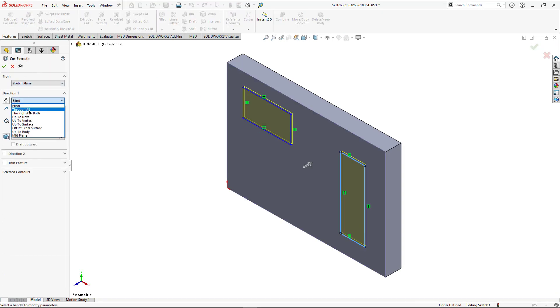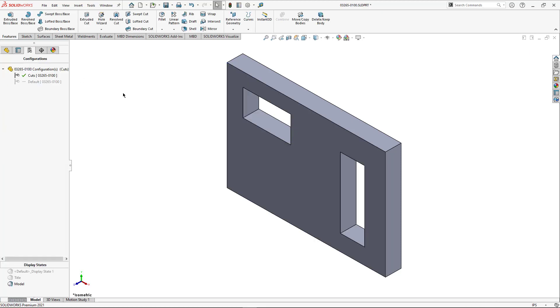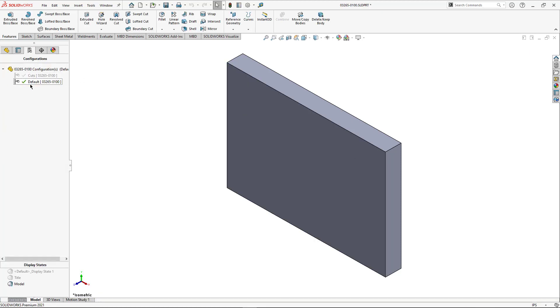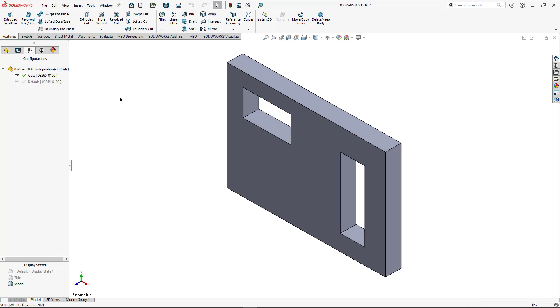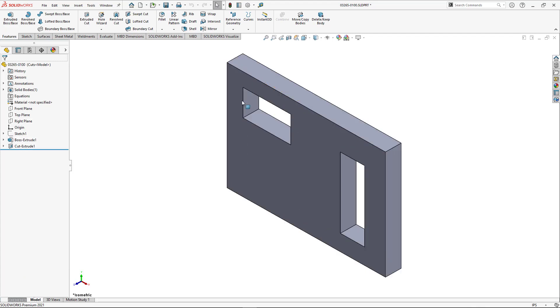So we'll just go through all. Pretty simple. I have two configurations. I have a default configuration. If I double click and make that active you can see there's no cuts. If I double click on the cuts then that's the active and all it's doing is suppressing and unsuppressing that last cuts feature. So nothing crazy there.